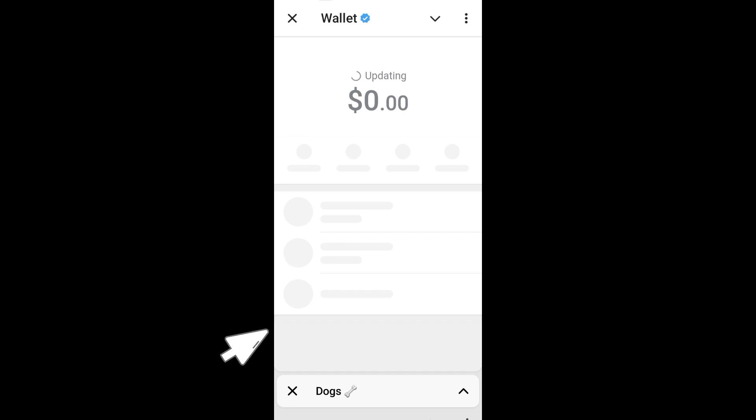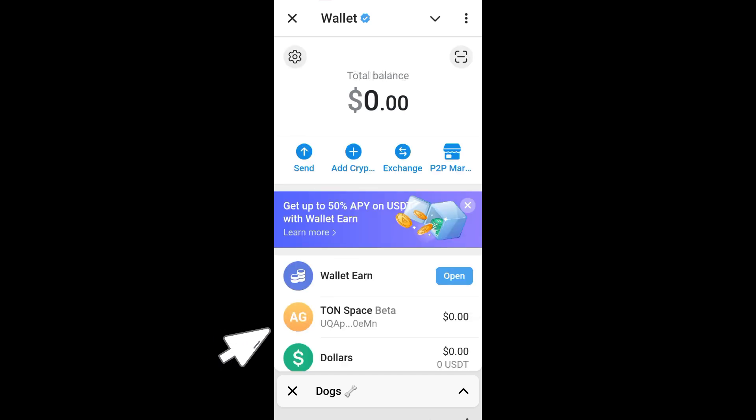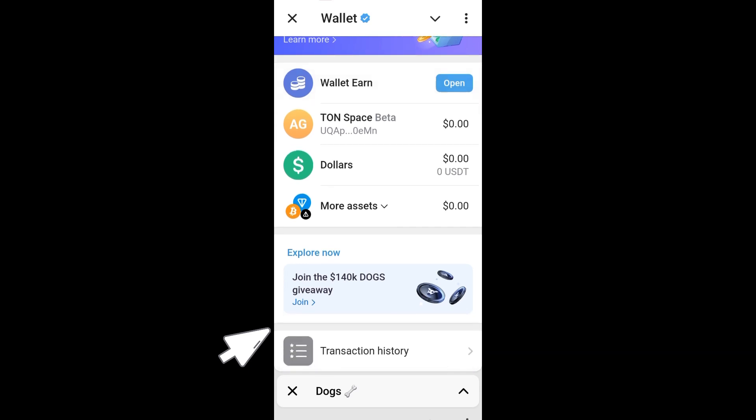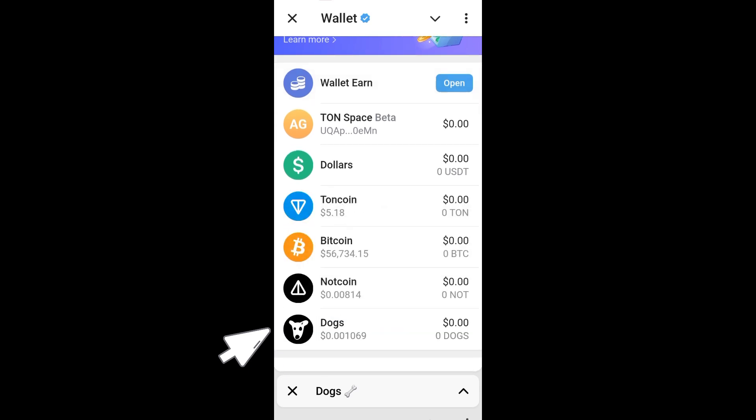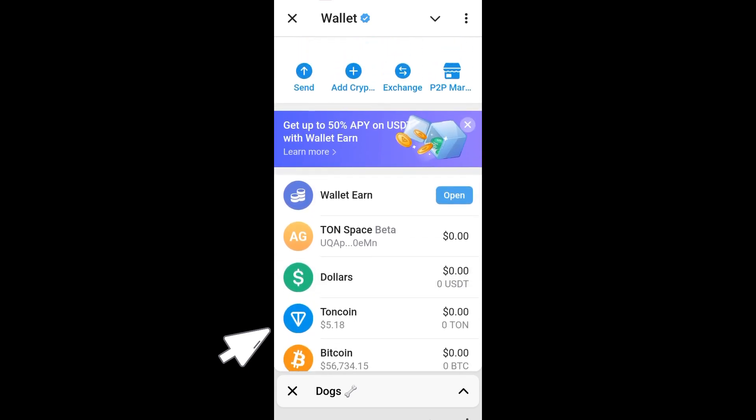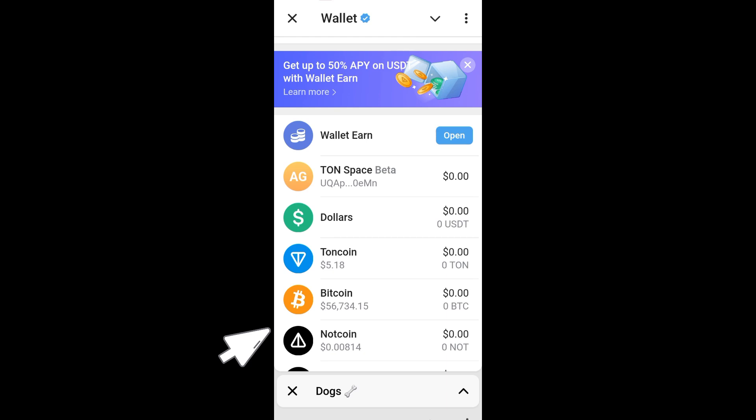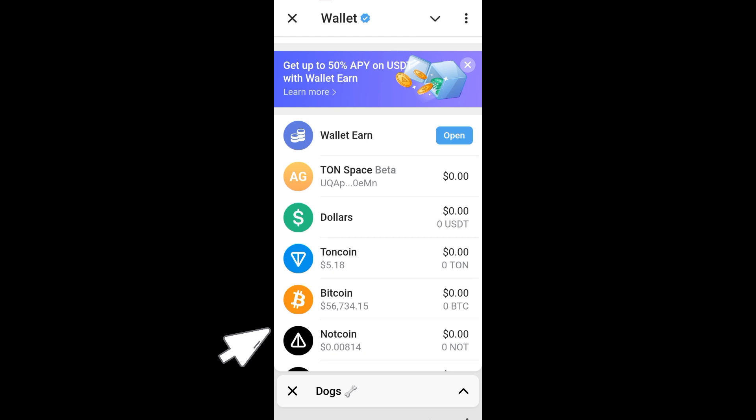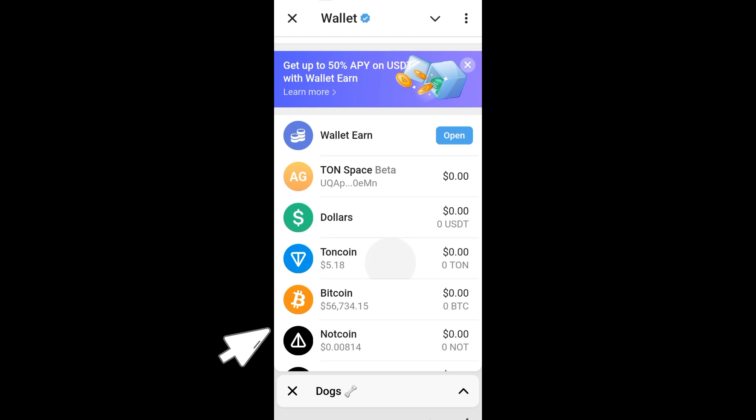You can send either TON coin, Bitcoin, Not coin, Dogs, or there are options below right here. Let's just say you're going to use TON coin for this tutorial, so tap this one.